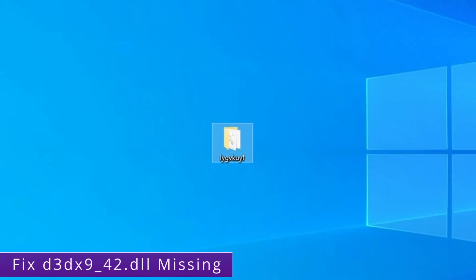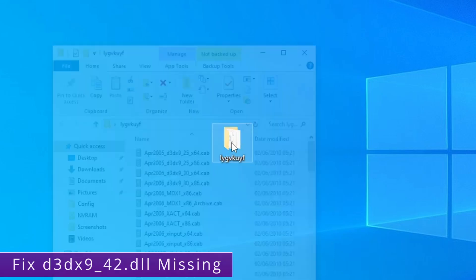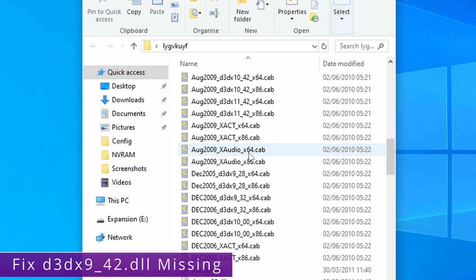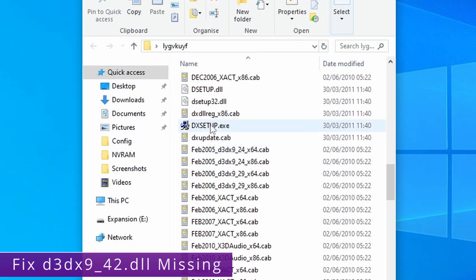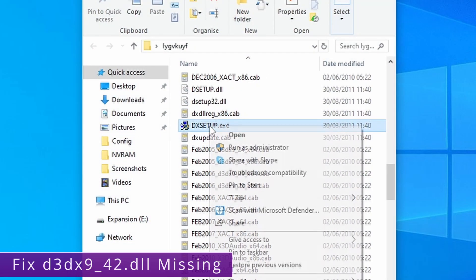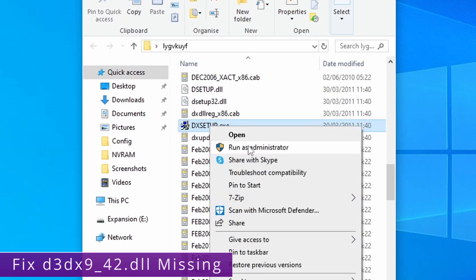Once they're extracted you want to open up the folder that you've extracted them to. Scroll about halfway down and you want to right click on DX setup. Then run this as administrator.